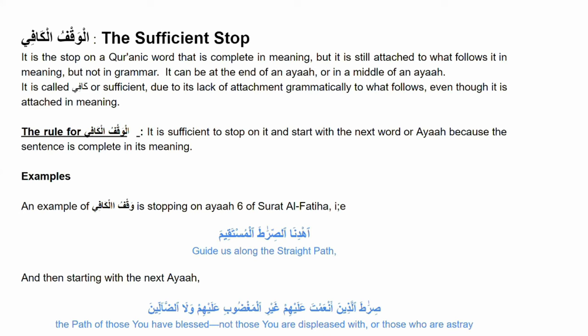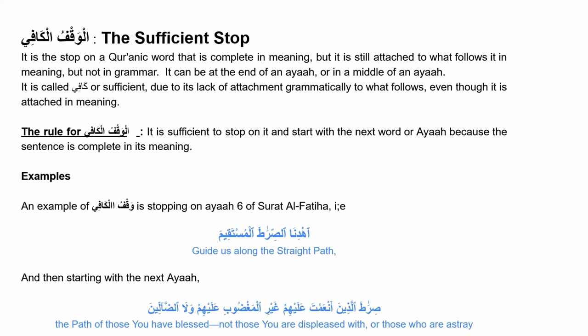As an example of waqf ul-kafi from Surah Al-Fatiha, ayah number six, where Allah says 'ihdinas siratal mustaqim' — 'Guide us along the straight path' — this ayah is a complete sentence giving a full meaning of its own with no grammatical connection to the next ayah. However, the next ayah, 'siratal ladhina an'amta 'alayhim ghayril maghdubi 'alayhim' — 'the path of those you have blessed, not those you are displeased with or those who are astray' — is a continuation of the same topic. So stopping at 'ihdinas siratal mustaqim' is considered waqf ul-kafi because it is attached in meaning to what follows. Waqf ul-kafi can appear at the end of or in the middle of an ayah, and it is sufficient to stop on it and start with what follows.